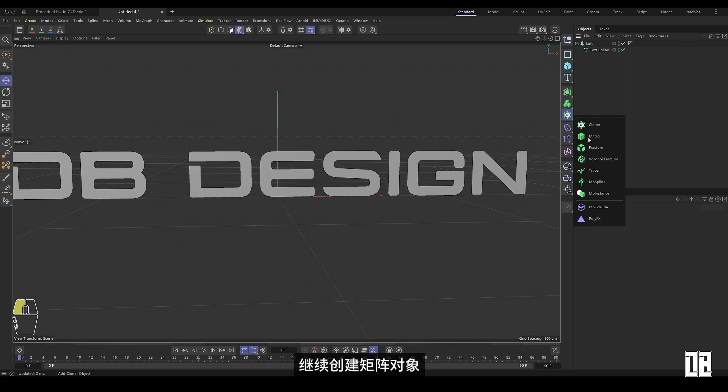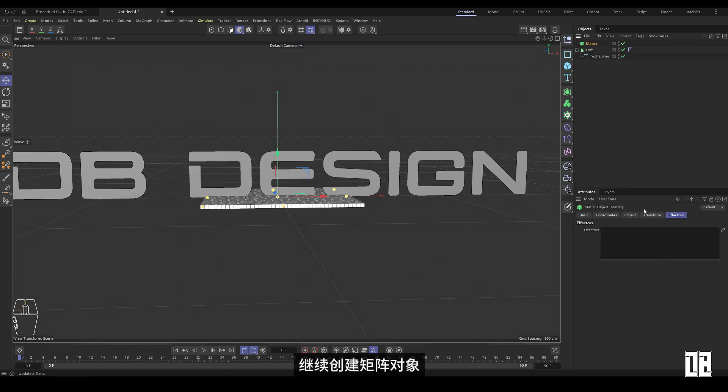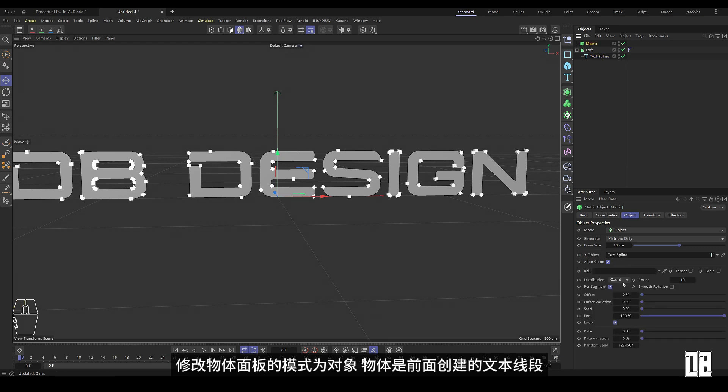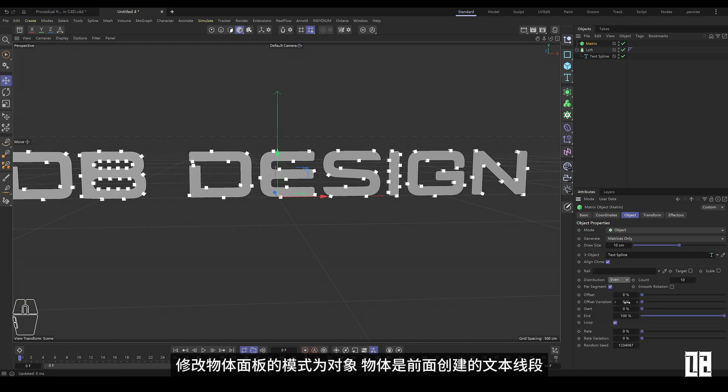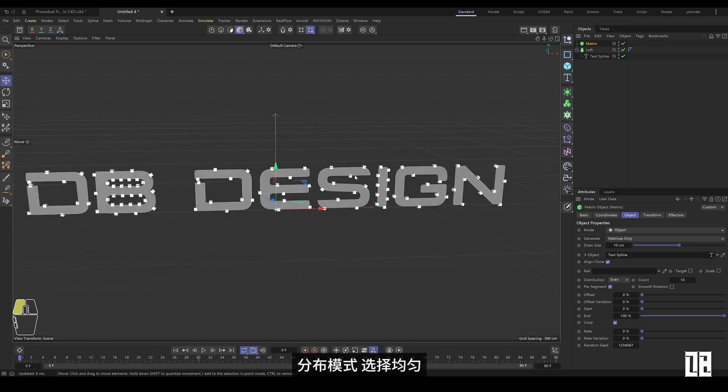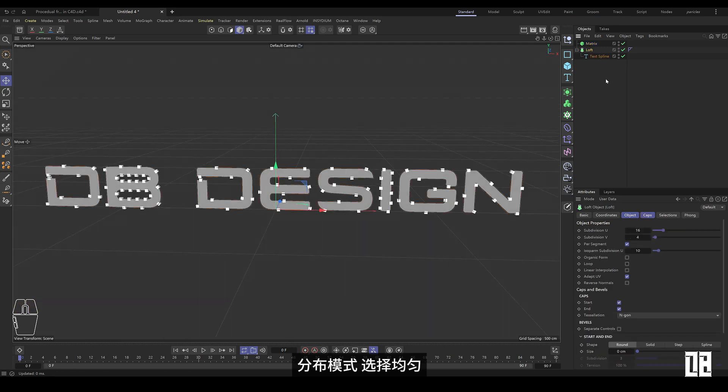Continue creating the matrix object. Modify the mode of the object panel to object, which is the previously created text line segment. Distribution mode, choose Uniform.